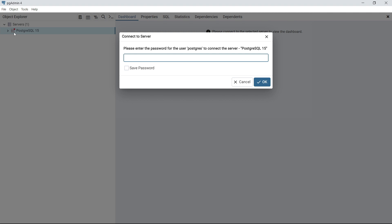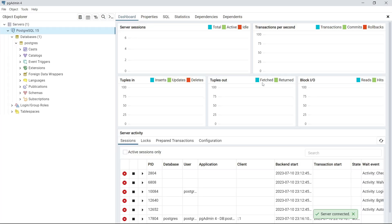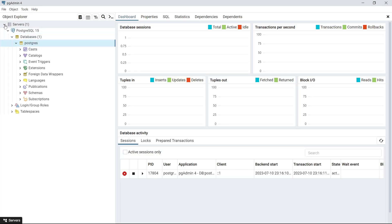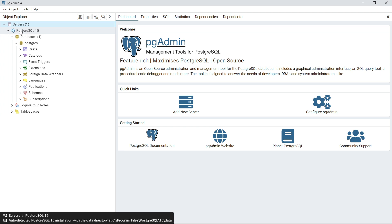In pgAdmin 4, you can see Servers. Clicking on it shows PostgreSQL 15 with a red cross, meaning you are not currently connected to the server. It will ask you to connect to the server with a password for user postgres. Type the password you provided during installation and click OK. After clicking OK, it successfully connects to PostgreSQL — you can see 'Server found: PostgreSQL 15' and the red cross disappears.